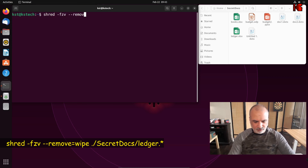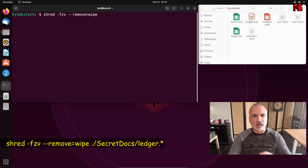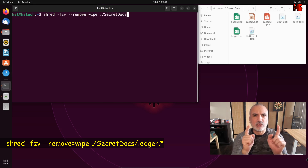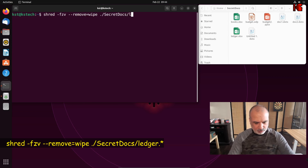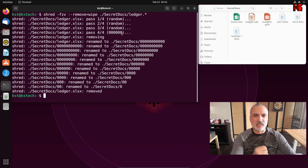Then add --remove=wipe, which will remove the link to the file — it will shred its content and its name also. Then add a space and put the path to the file. Since I'm in the Home folder, I'll put ./SecretDocs/ledger.* — using a wildcard — and hit Enter. You can see that the file was shredded instantly: it wrote three times random numbers, and then once with zeros.